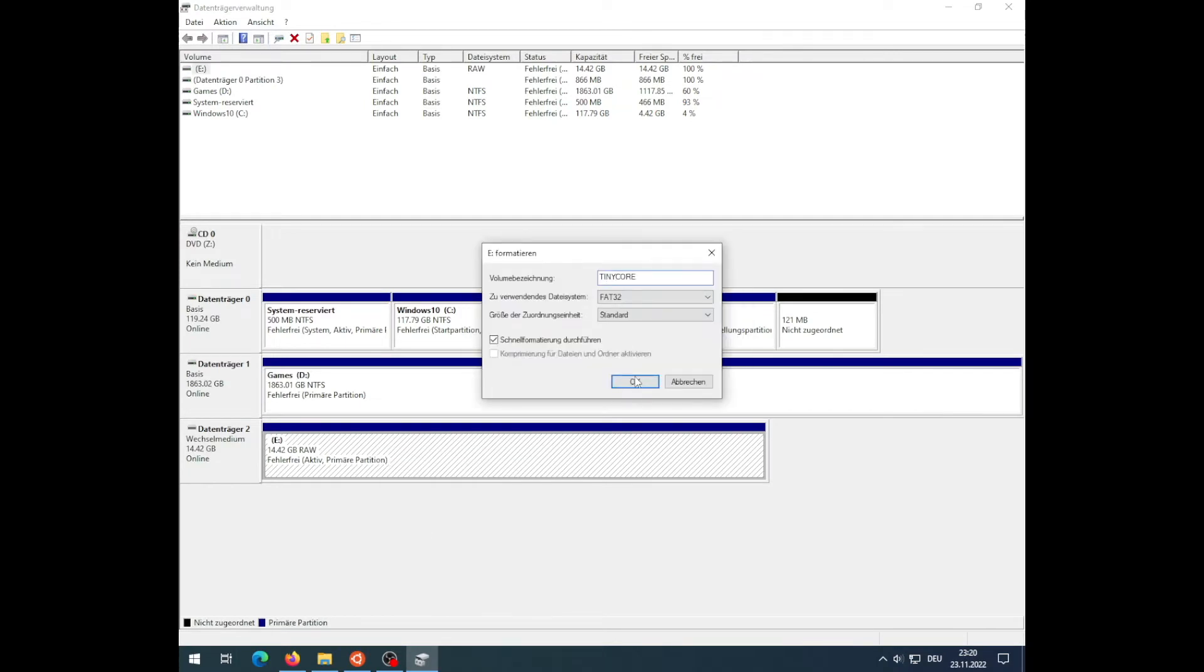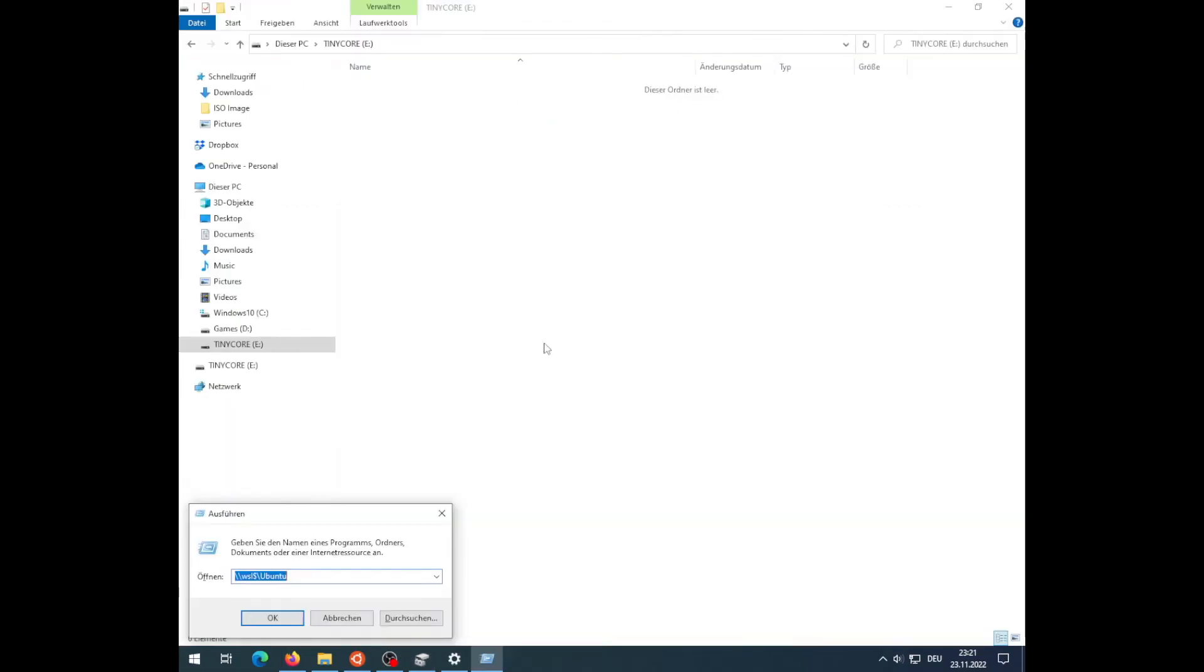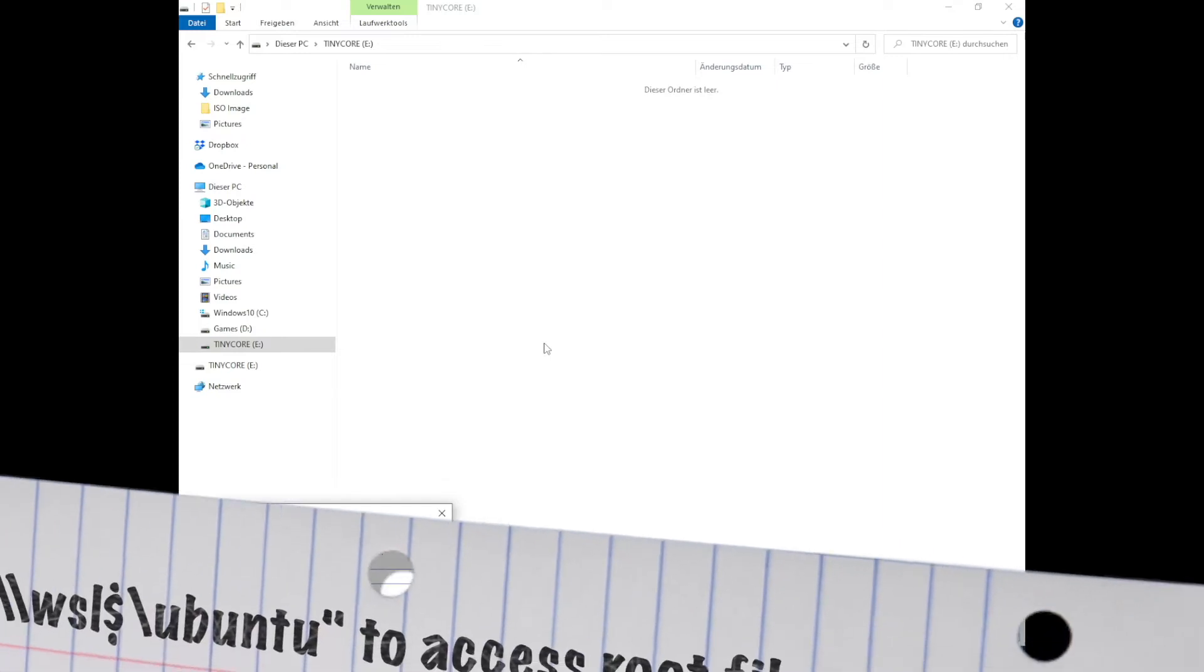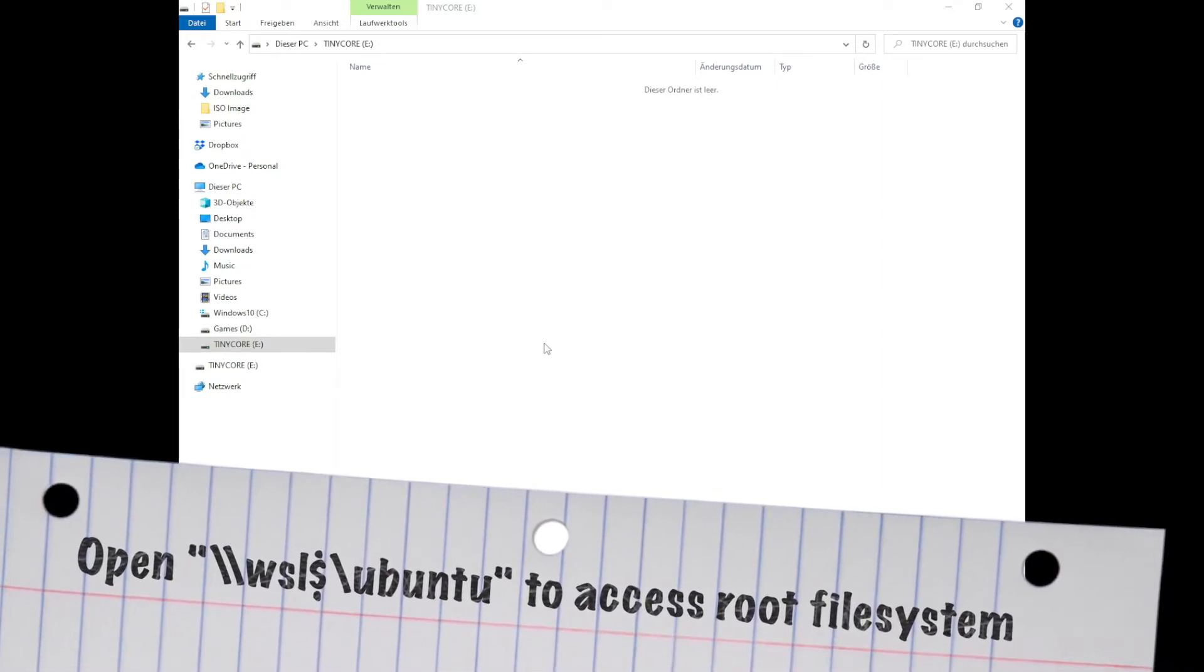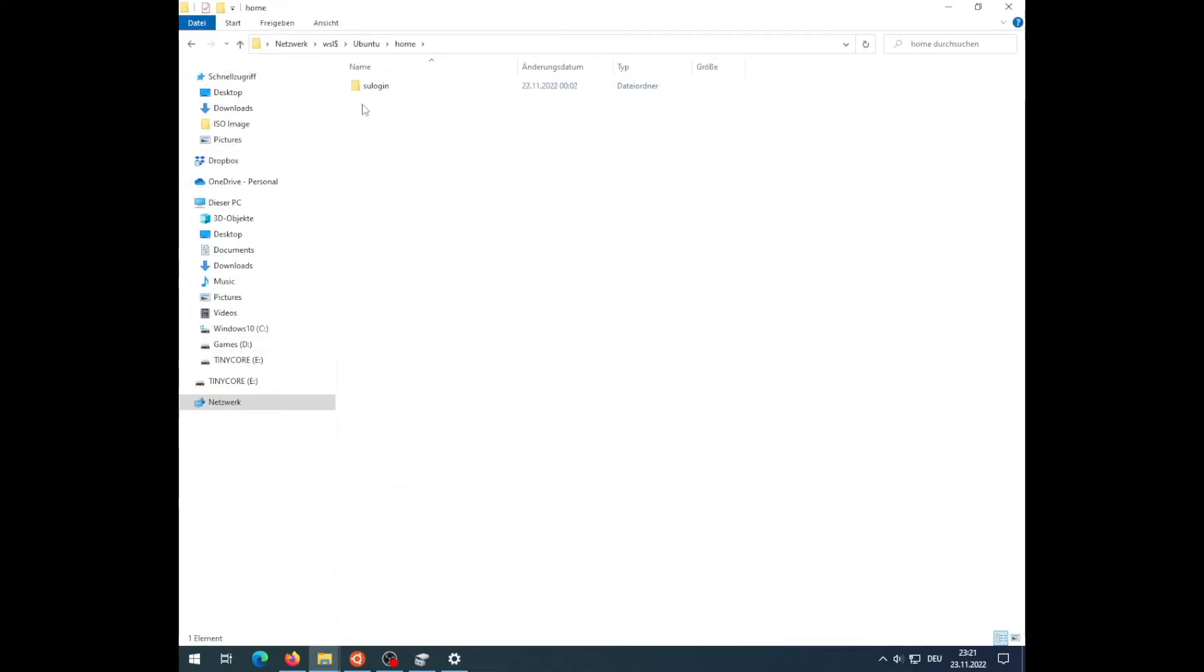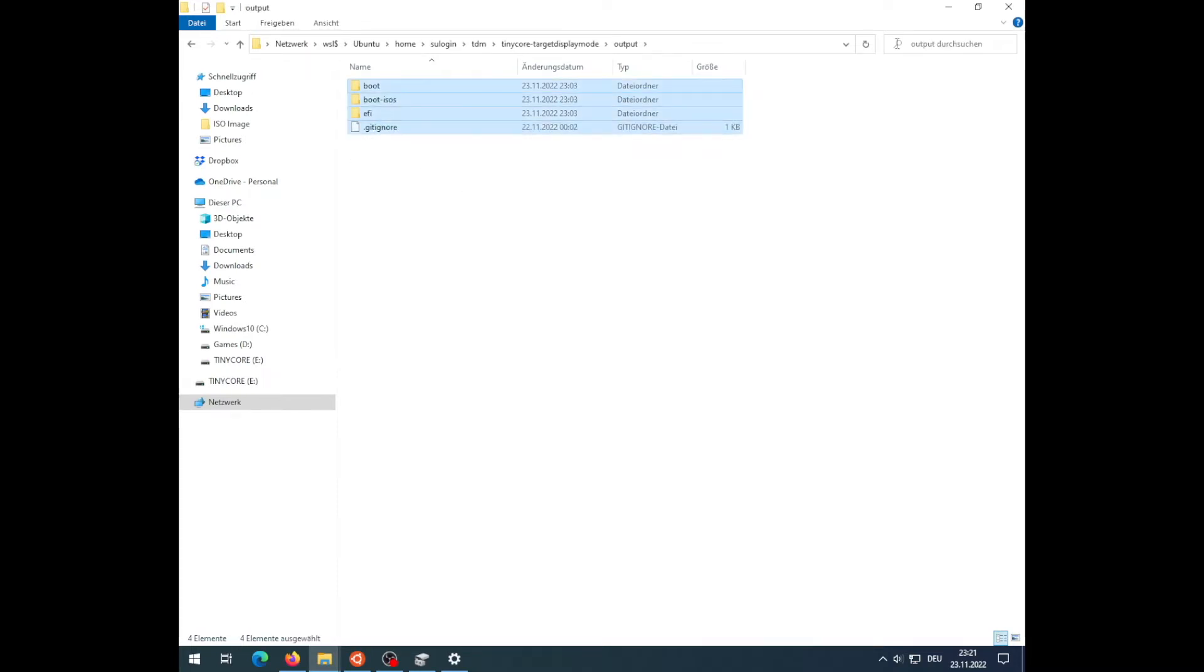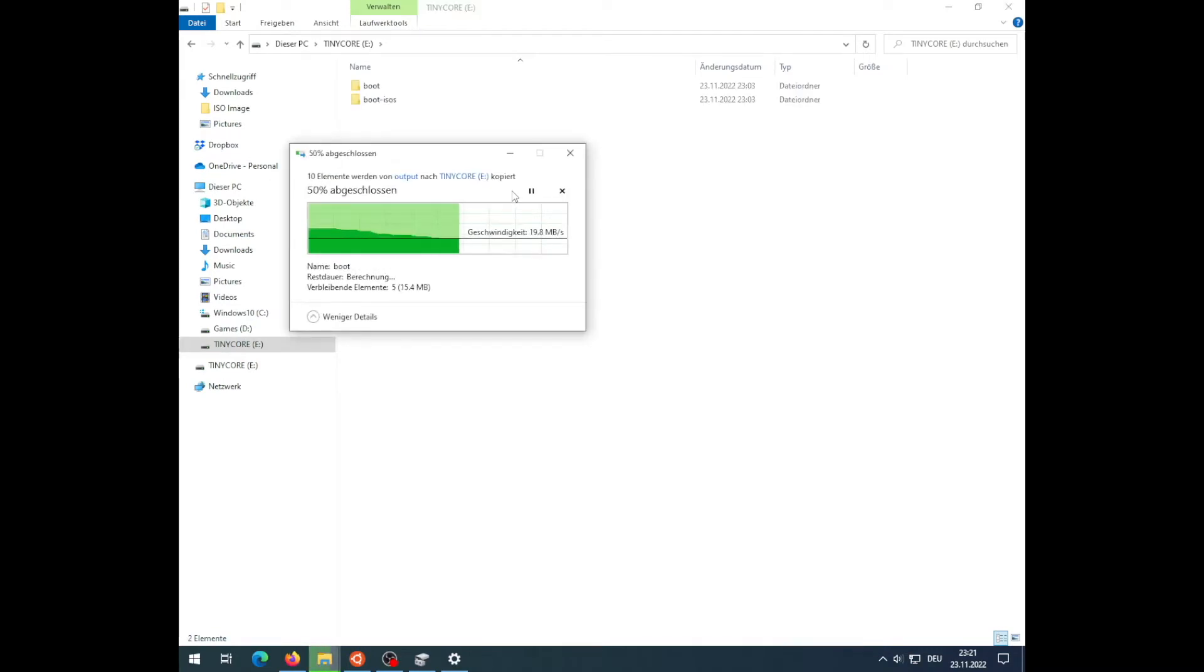Also, you can format the USB key in Disk Manager on Windows. Windows is providing you even a very comfortable shortcut, as you can open the backslash backslash WSL dollar backslash Ubuntu file share, which points you at the Linux root file system. From there, you can navigate to the folder where the Git repo was cloned into, and grab the contents of the output folder and copy it over to the USB key.